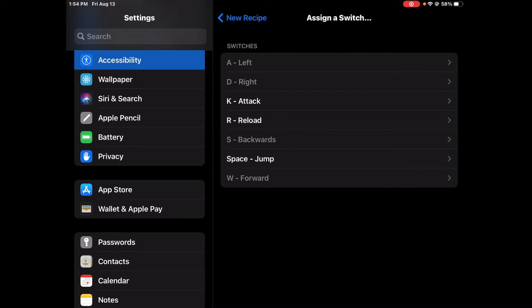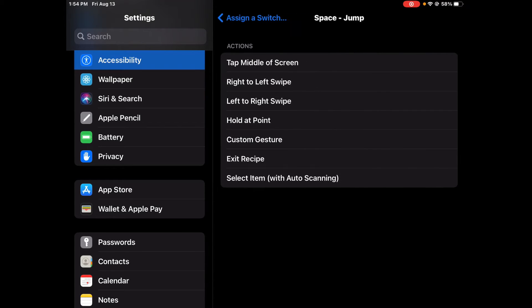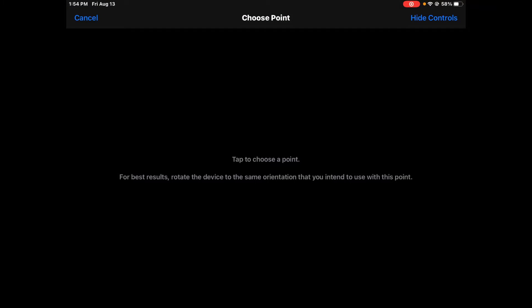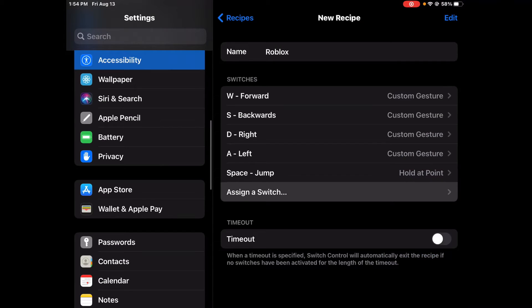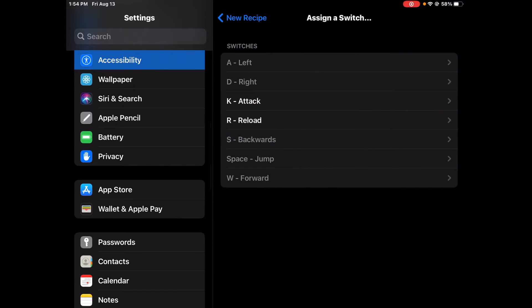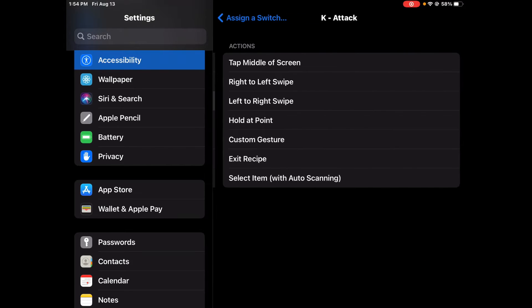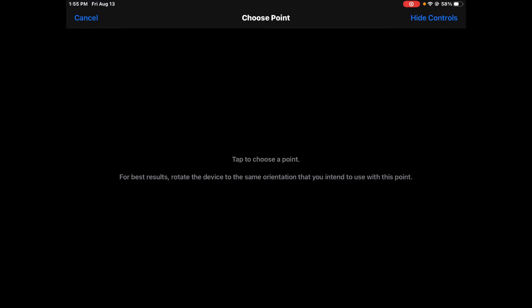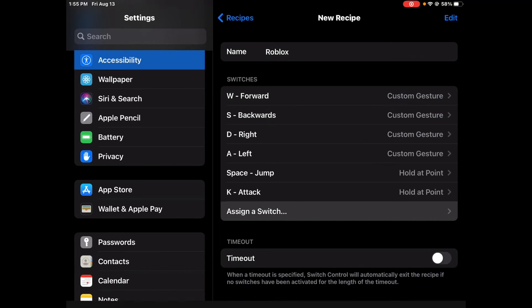Then with space, so jump is going to be on the very right side of your screen on mobile, so you're going to want to hold that point and then click about there. And then for attack, if you play Bed Wars on Roblox which I do, you want to hold that point and put it right where the attack button would be, which is about there.